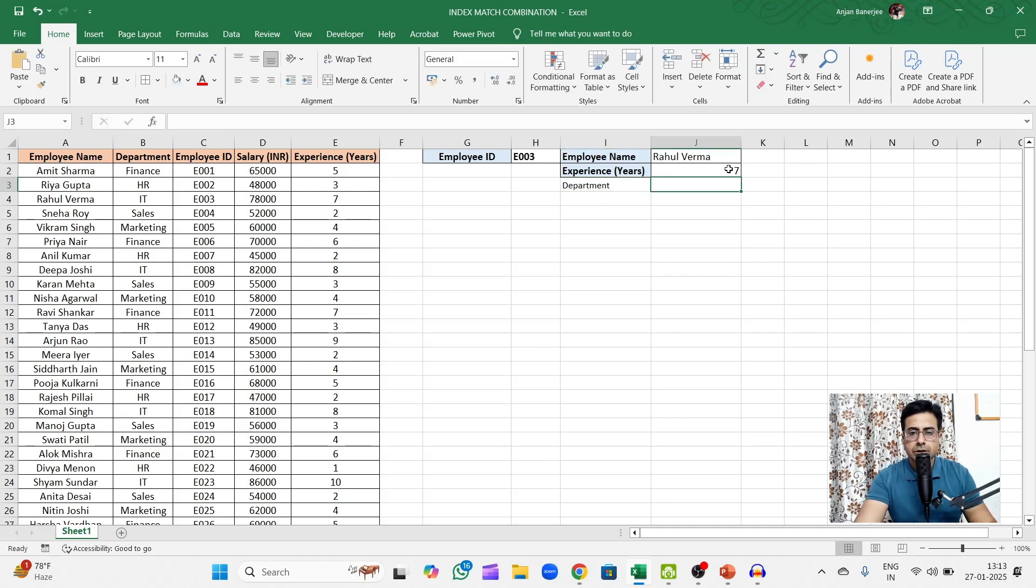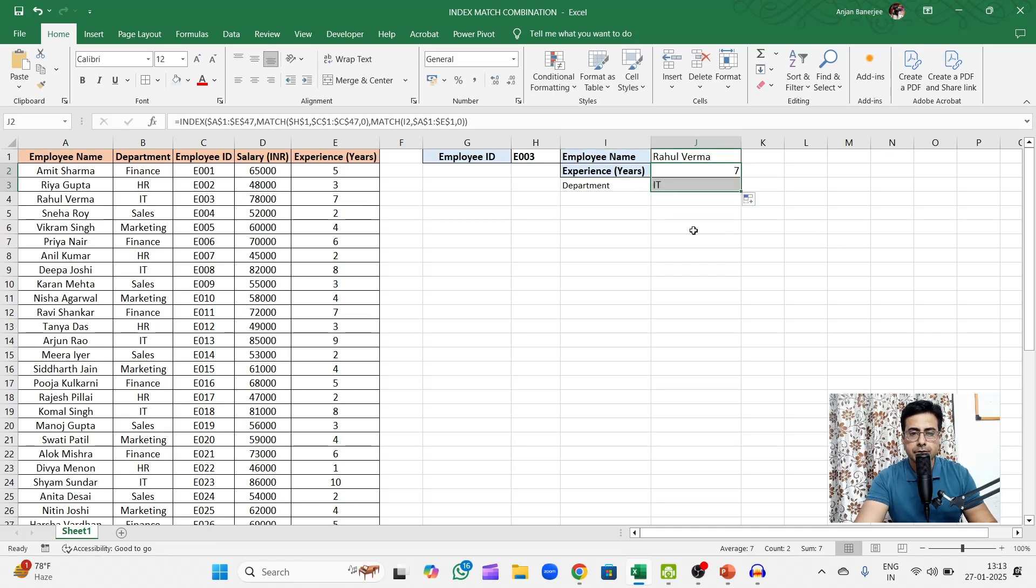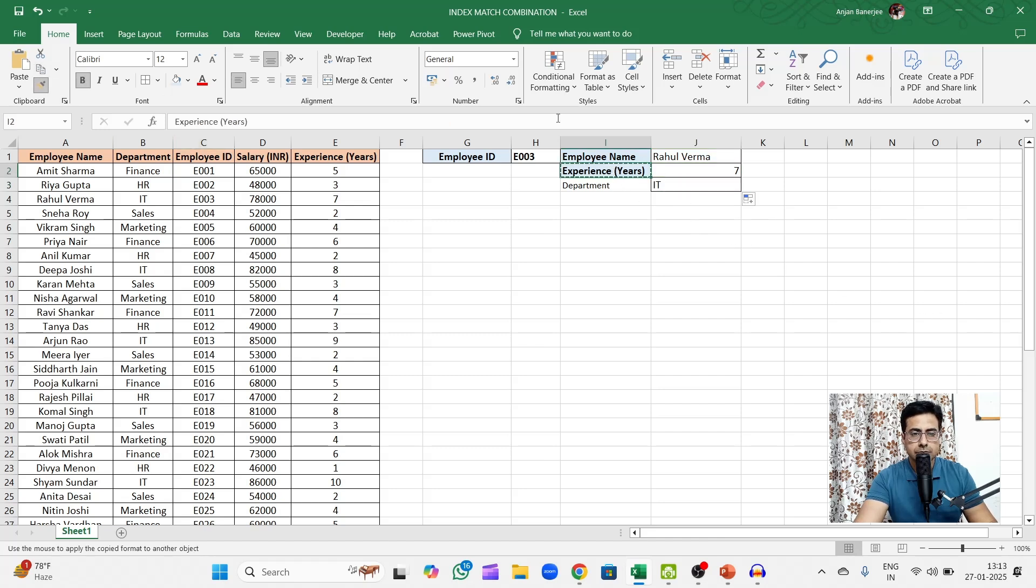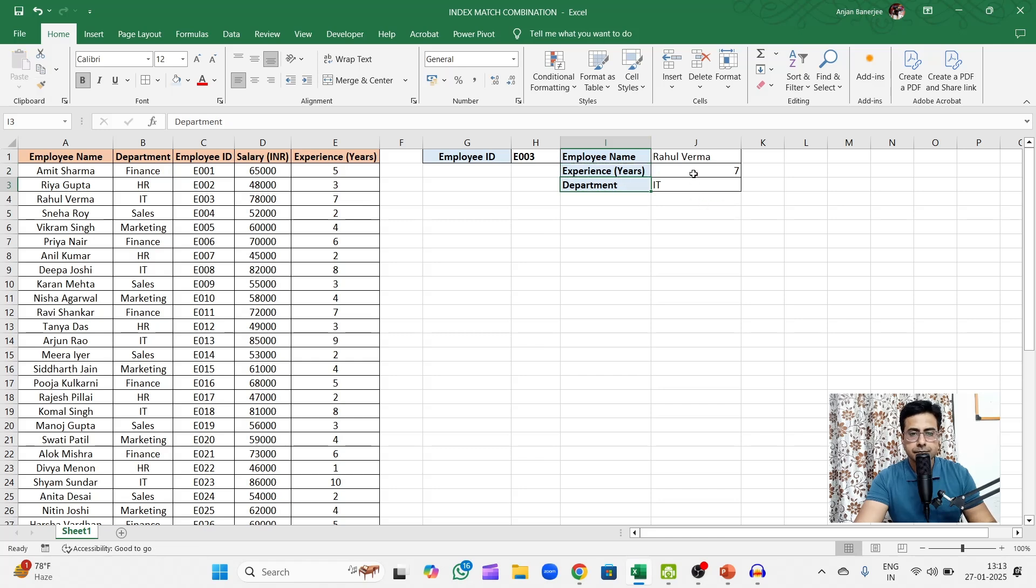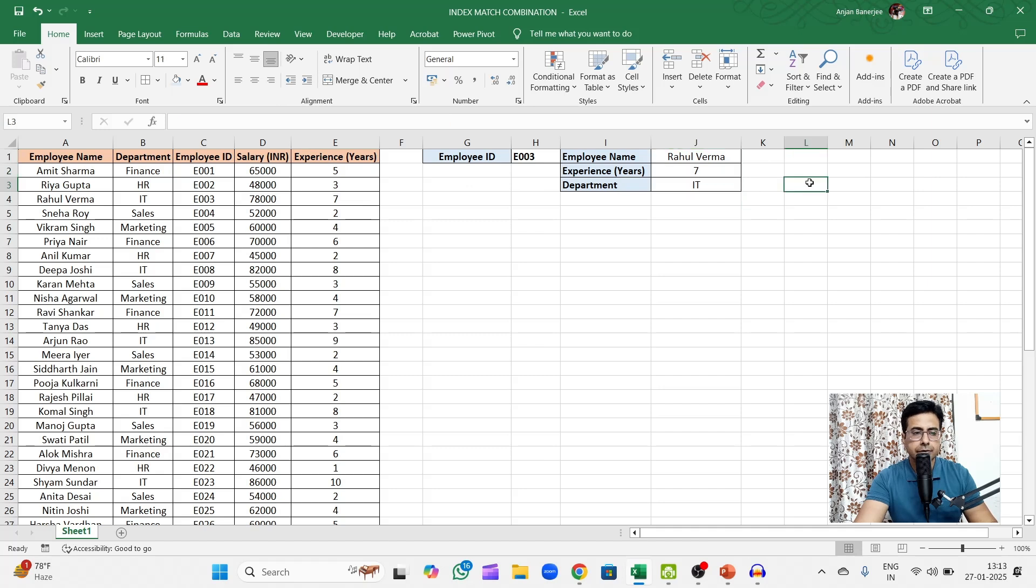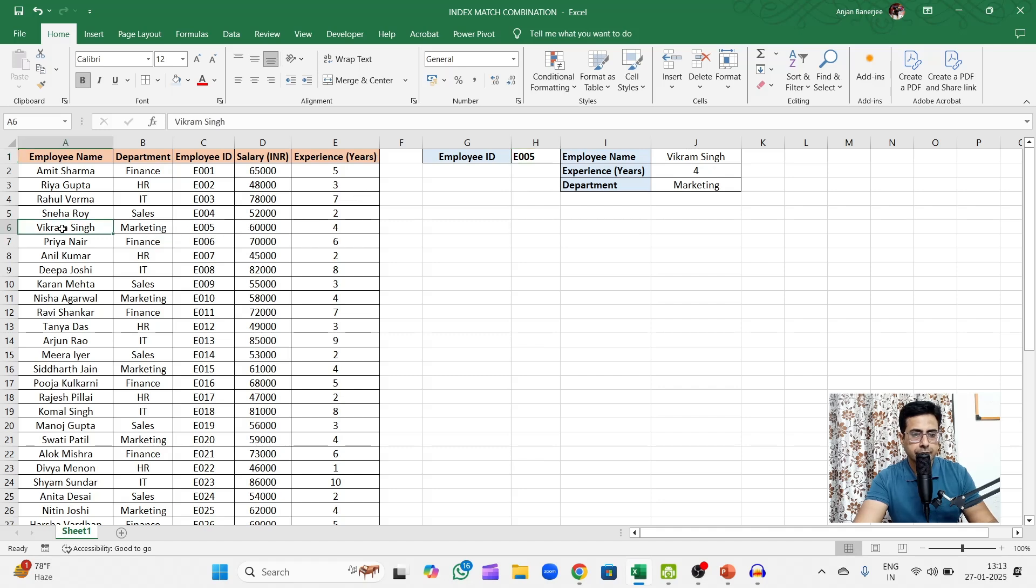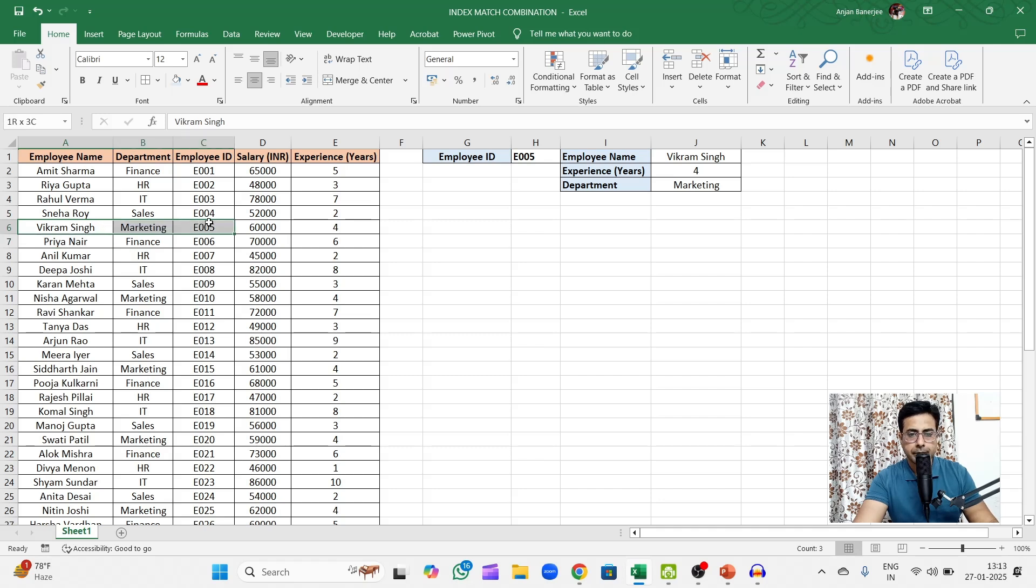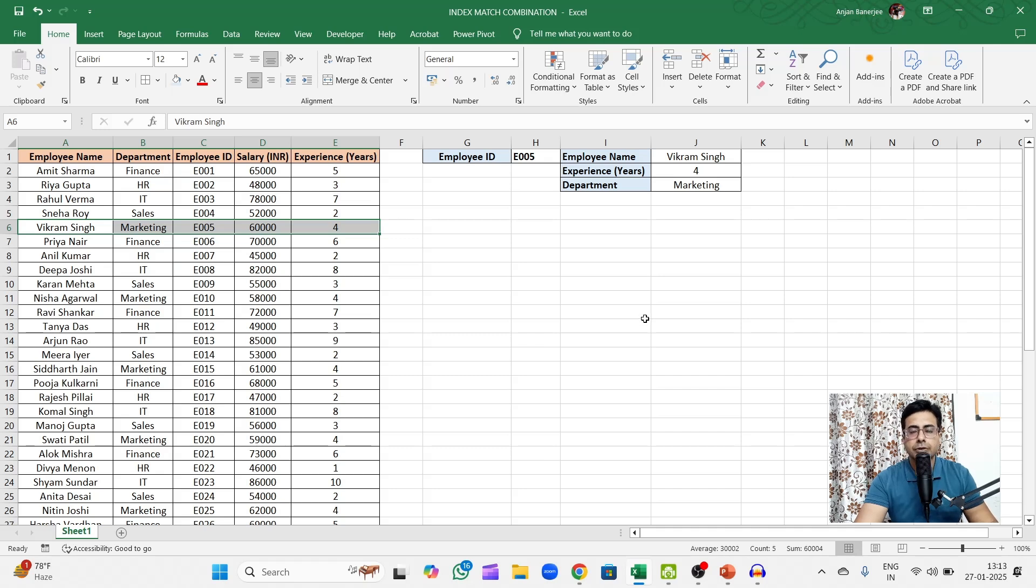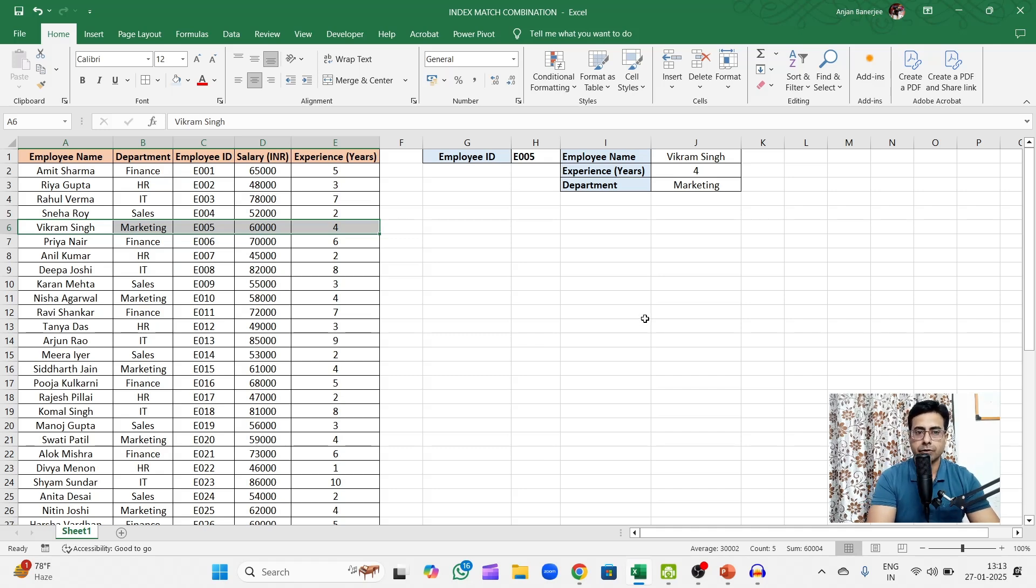Now let's say you want to find out what department. You can just drag this down and you will get the relevant department. There you go, it's IT. You can just do the formatting, align this, do whatever you like with it. And now let's change this and see E005. E005 is Vikram Singh, marketing department with an experience of four years. So that was all about combining INDEX and MATCH functions.